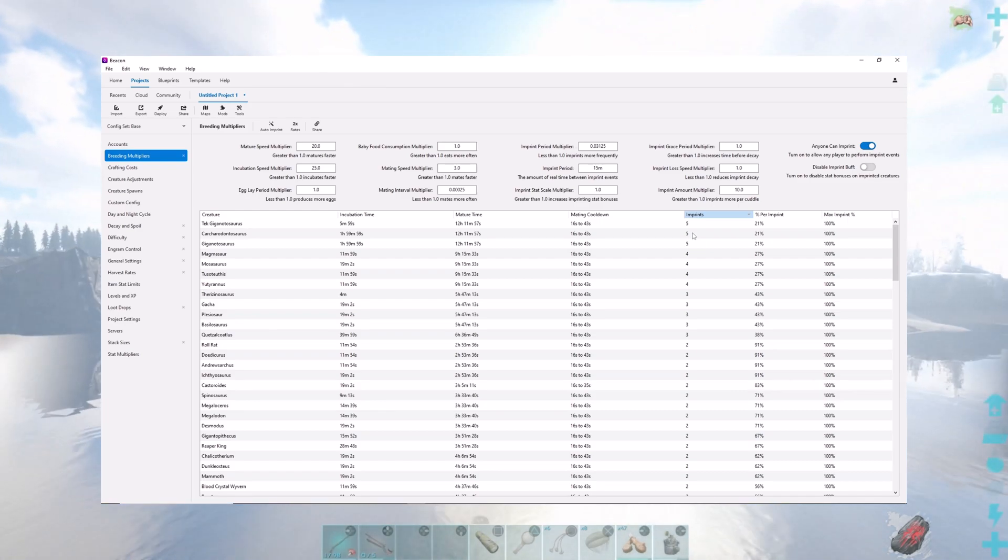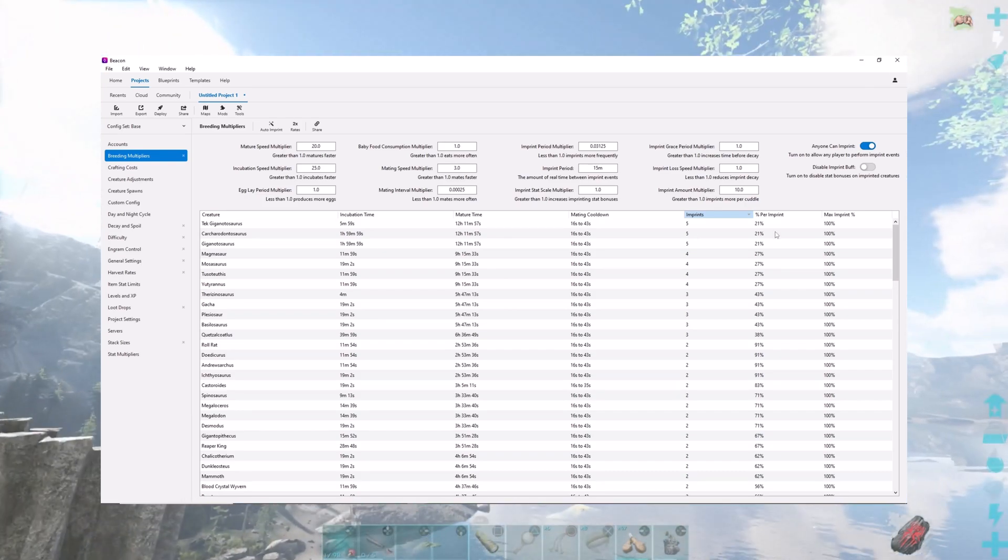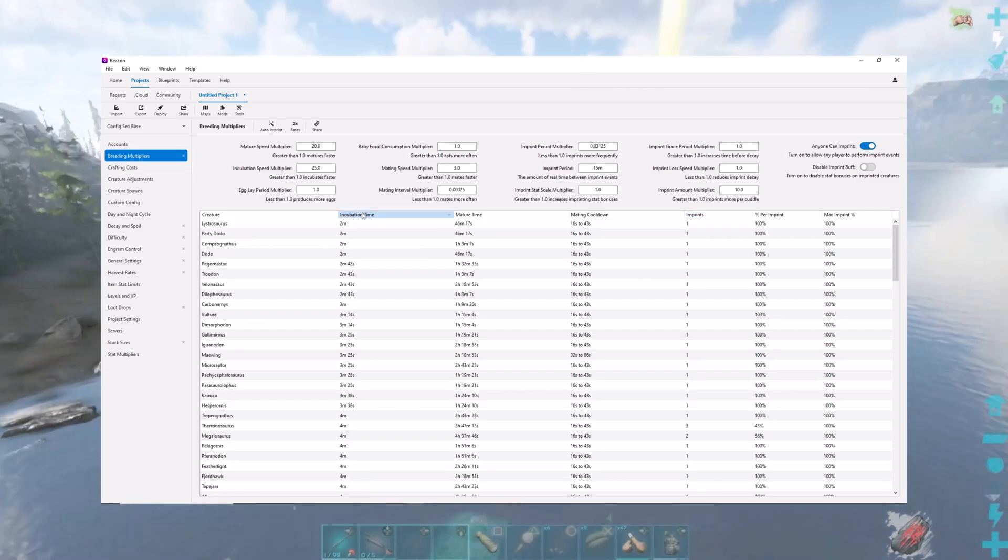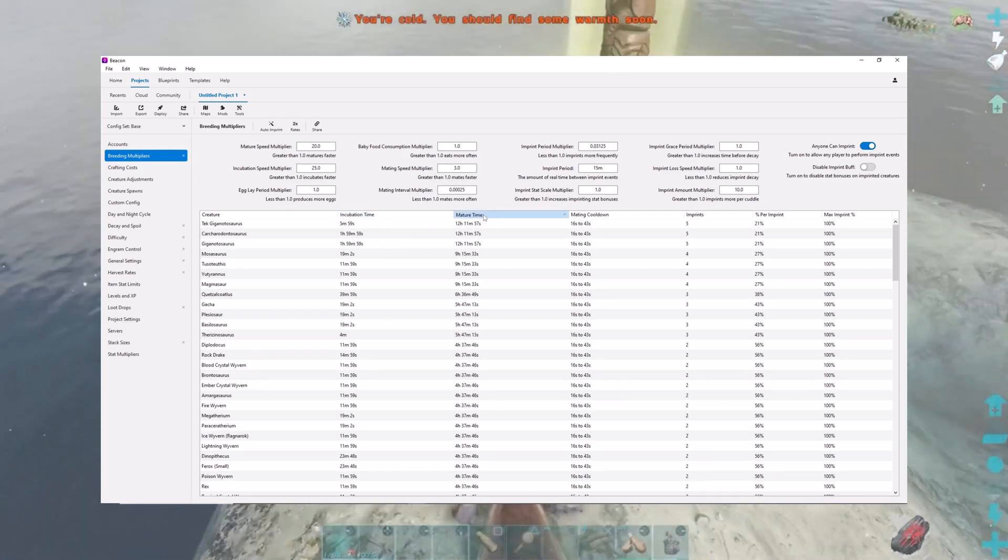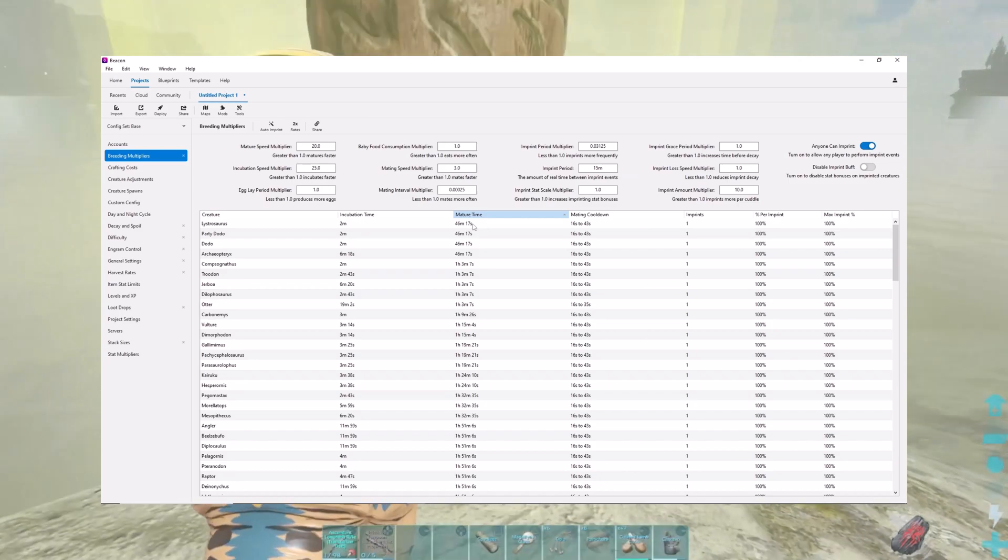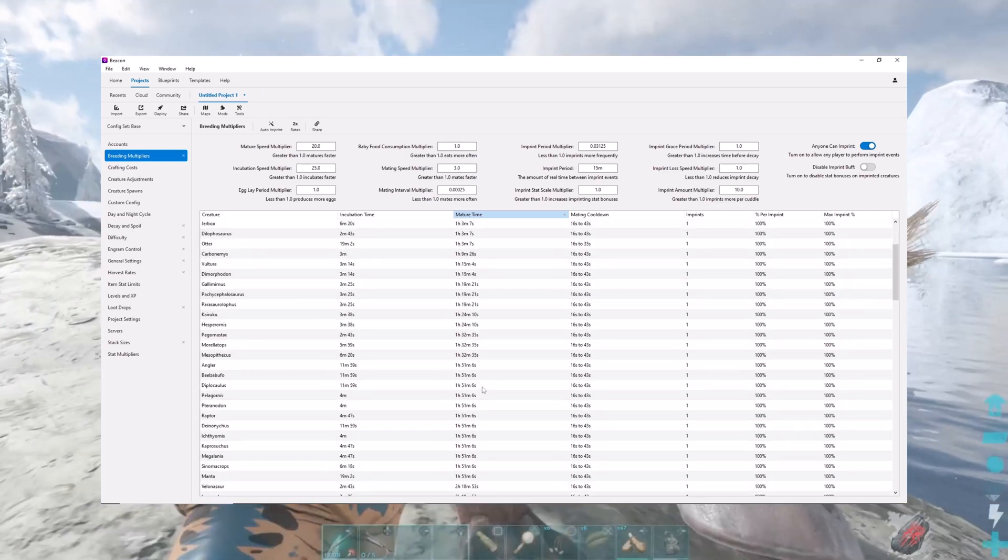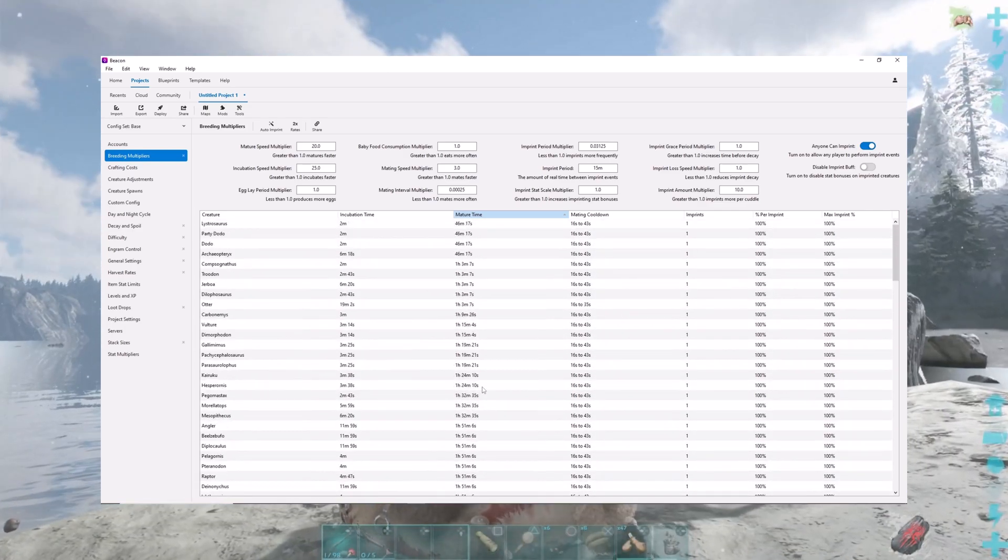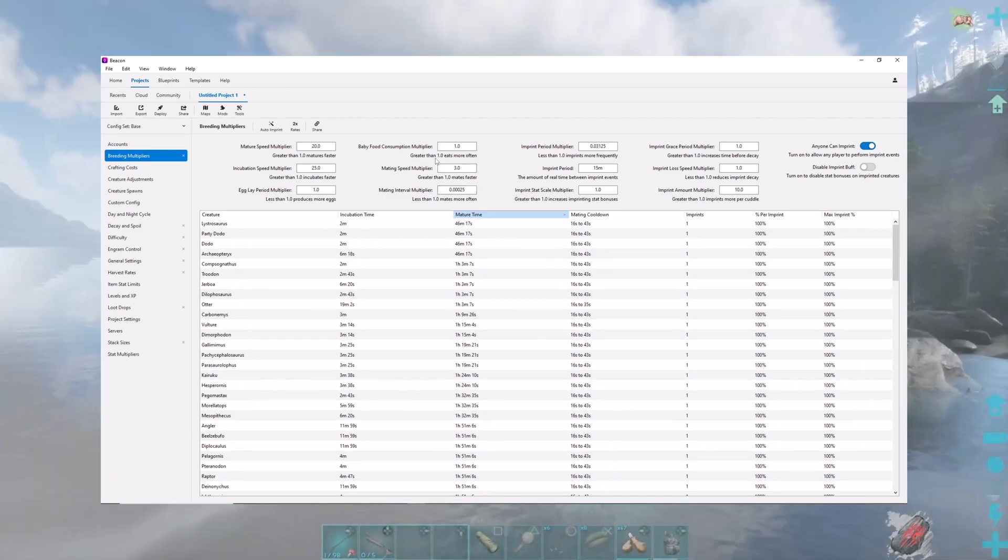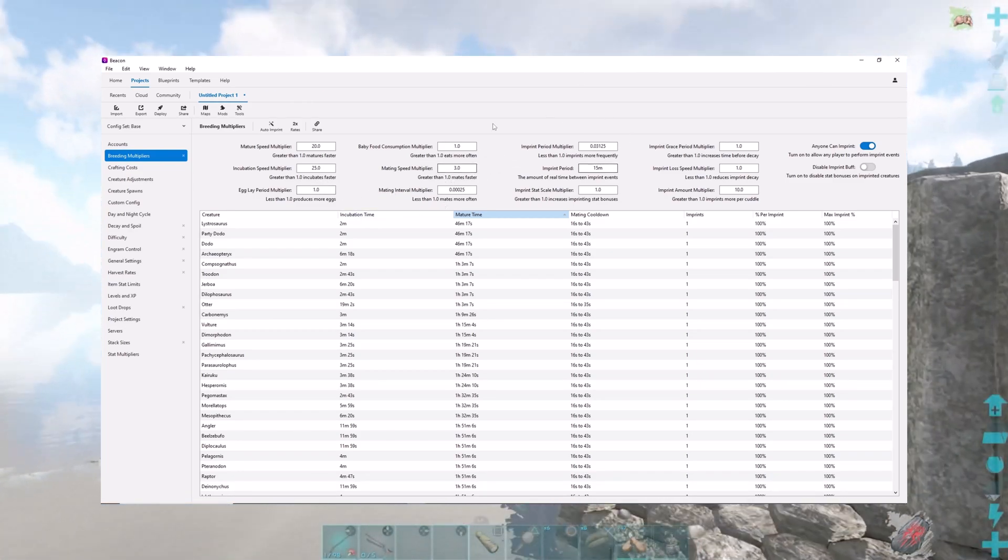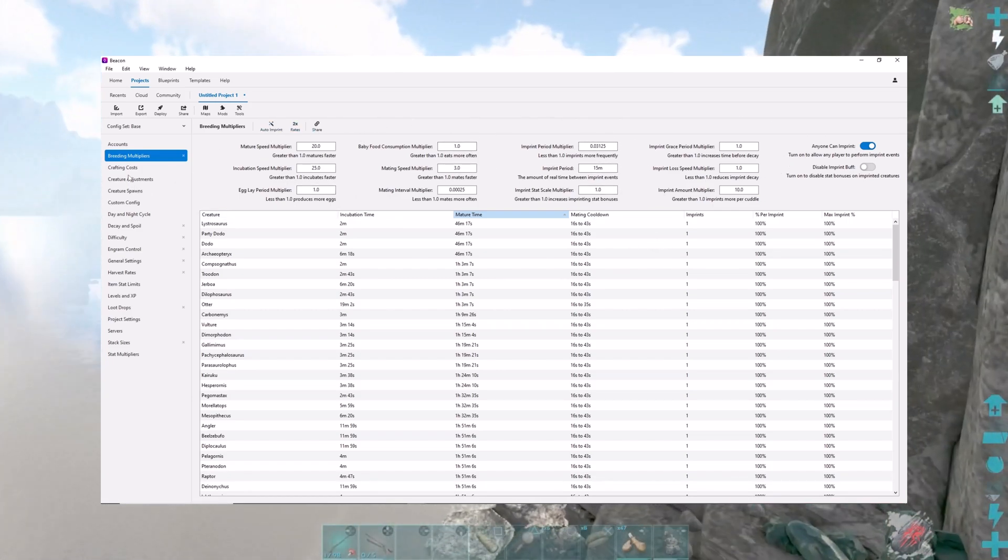Egg incubation takes six minutes. So as you can see, that's kind of crazy compared to the regular giga, which is two hours. Some of the quickest creatures to mature are 46 minutes for the Lystrosaurus or Dodo. So it still takes some time for maturity, but again, that can be adjusted up here. And it explains how it works. If you raise a number or lower a number, how it will impact your breeding. This is fantastic for anyone who wants to breed.